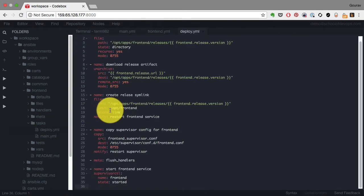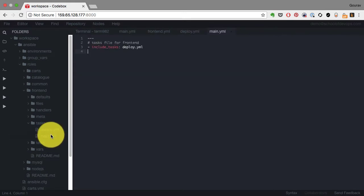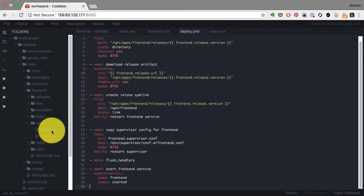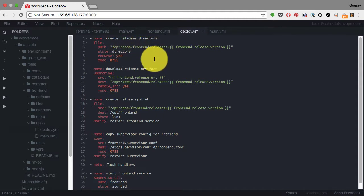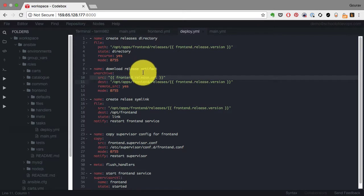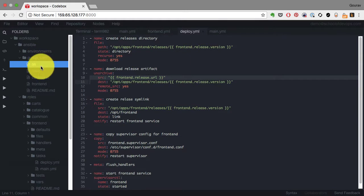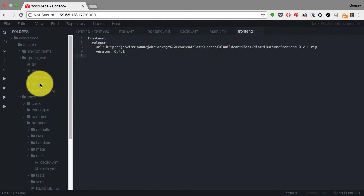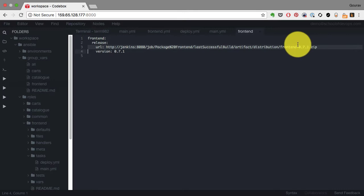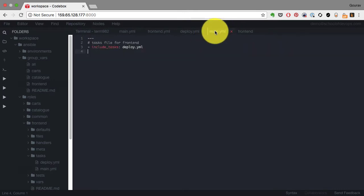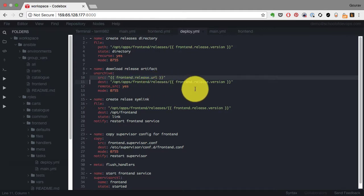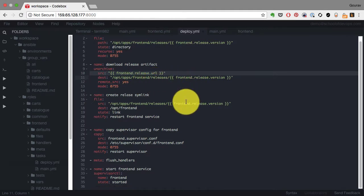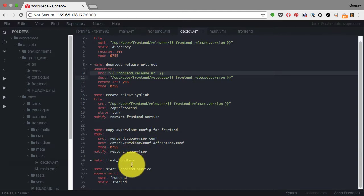It is going to pull an application from my Jenkins or some artifact server. It creates directories and paths where the application should reside. This is the hierarchical variable frontend.release.url, and it's going to pull the artifact from that URL. That URL you can edit and update from the group vars.